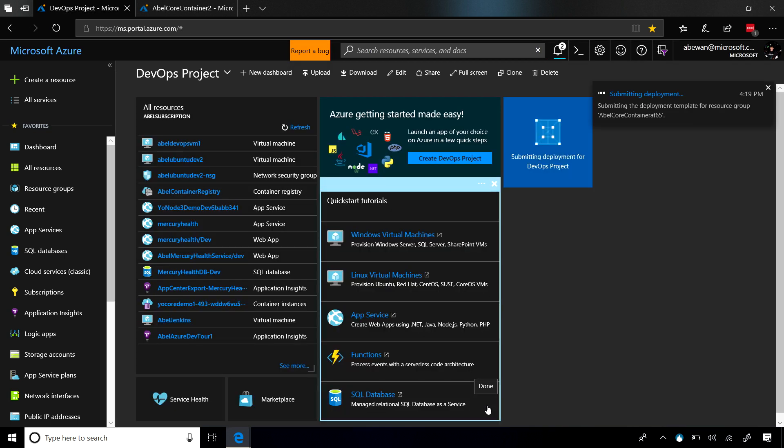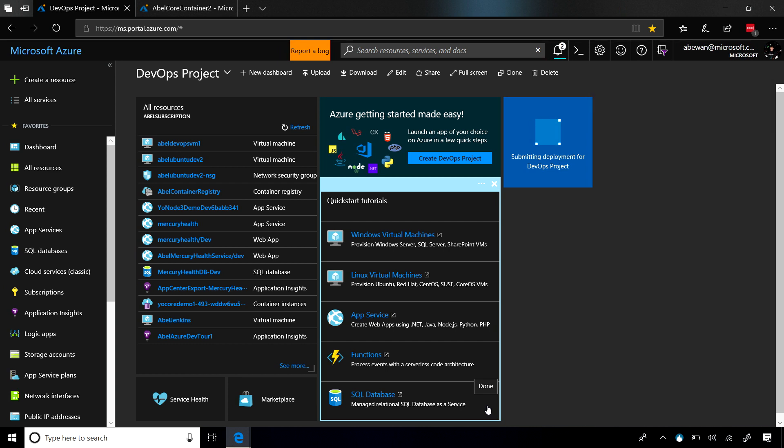We can just kick back, relax, and let Azure do its thing. Now it's going to build out for us this DevOps project where it will create a team project in VSTS, put sample code into the repo in VSTS, and then it will build us a CI/CD pipeline that's going to take this app, build it.